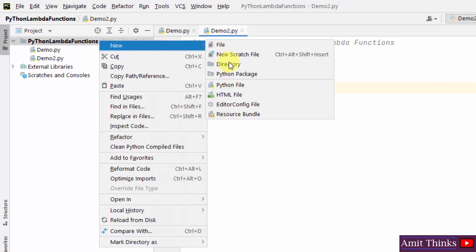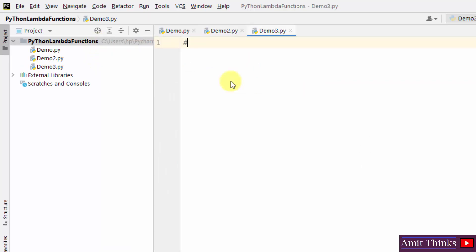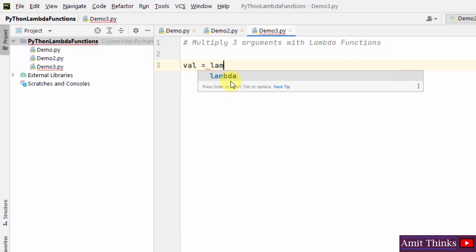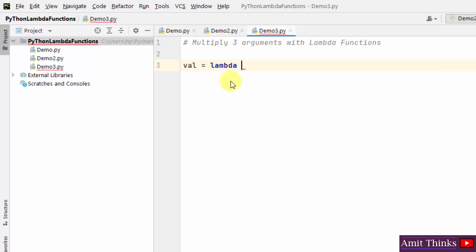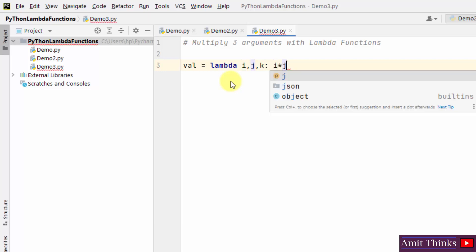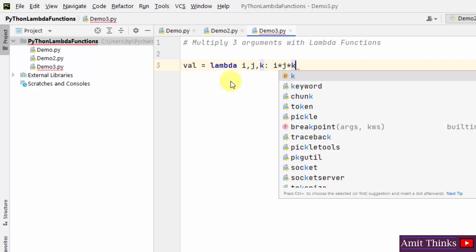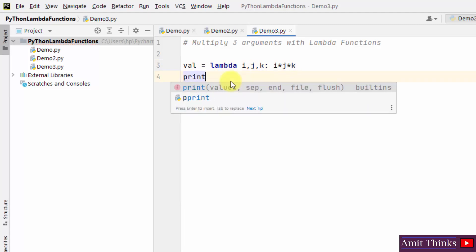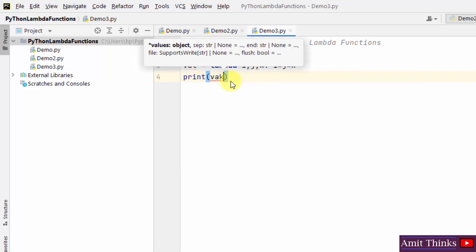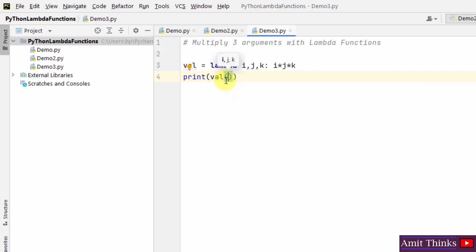Let's see another example — demo3. Now we will multiply three arguments with lambda functions. Create a variable and within that use the lambda keyword, setting three variables i, j, k, and multiply them. As you can see, we have not created a named function — it is a function without a name, an anonymous function.